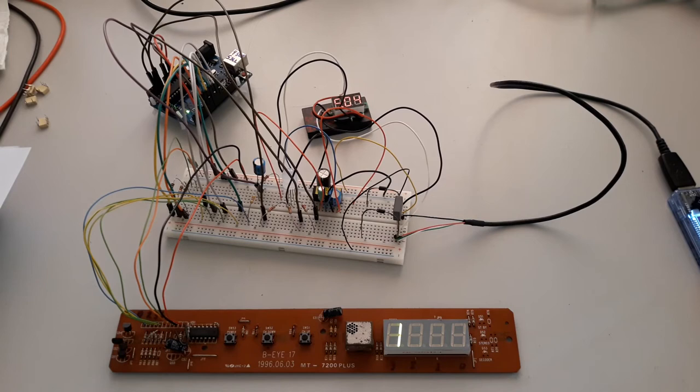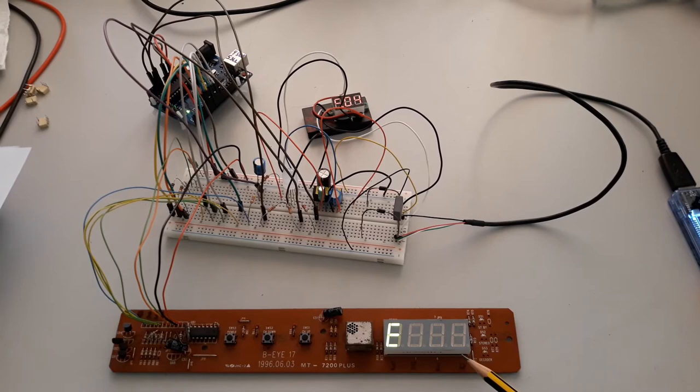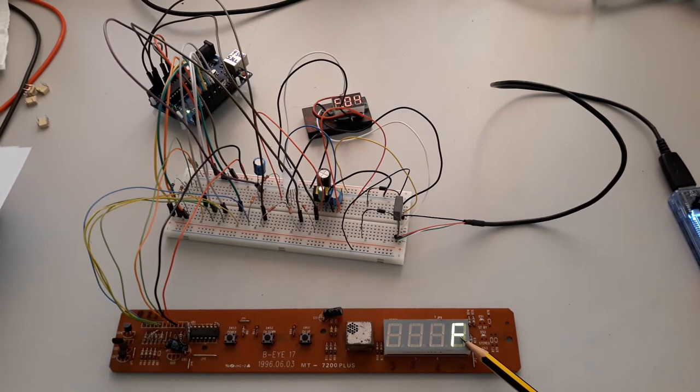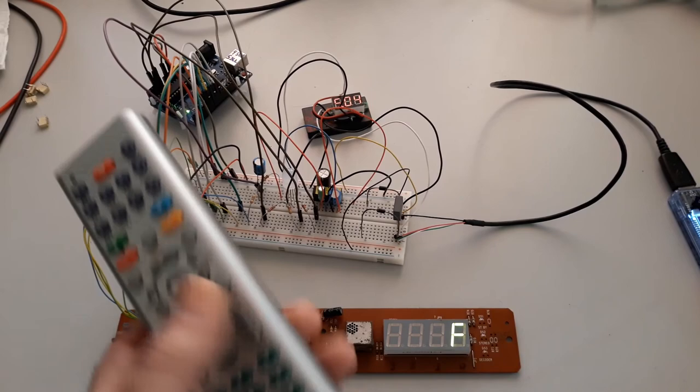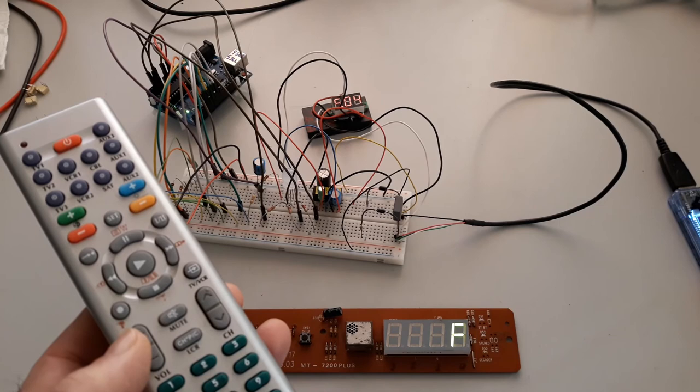And after finishing the test, I will add here in the last digit at right a letter F to indicate the standby process. And I have here a small generator of infrared commands.